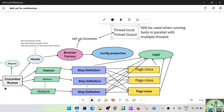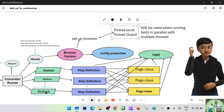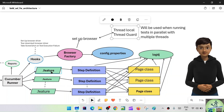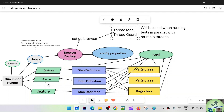Coming back to the Cucumber runner — we've covered the reporting part and the hooks part. The Cucumber runner will have the list of features: either specify a particular feature to run, or use a wildcard to run all features by giving their location. Each feature will have corresponding scenarios mentioned inside it in the form of Given, When, and Then. For each of those lines there will be corresponding step definitions. We'll have a step definitions package with step definition classes inside it.